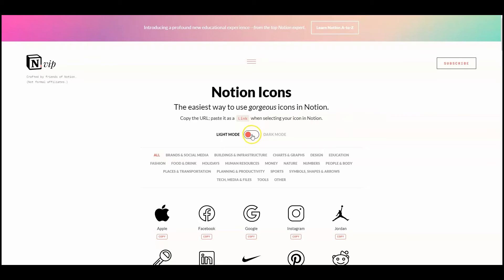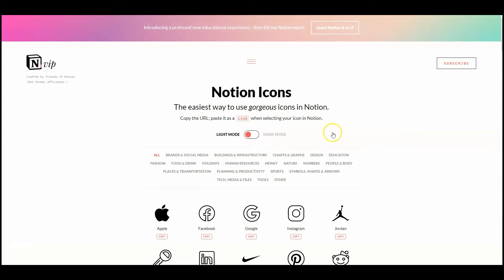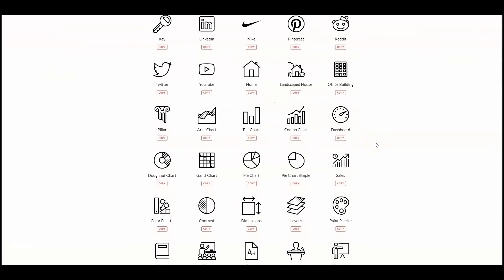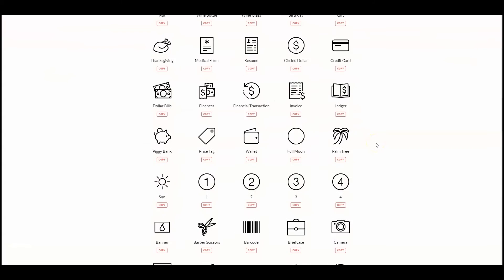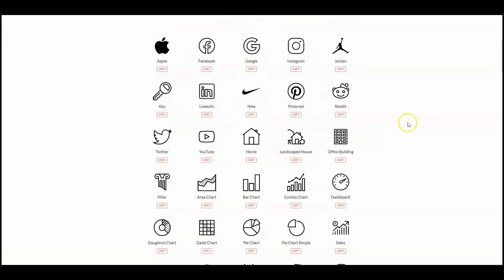So on which websites can you actually find those icons? Well, let's have a look at some of the most popular of them. Notion.vip. This site offers icons for both the light and dark modes of Notion. To use the icons, you simply need to click on the desired icon. And the link to the icon will be automatically saved to your clipboard.